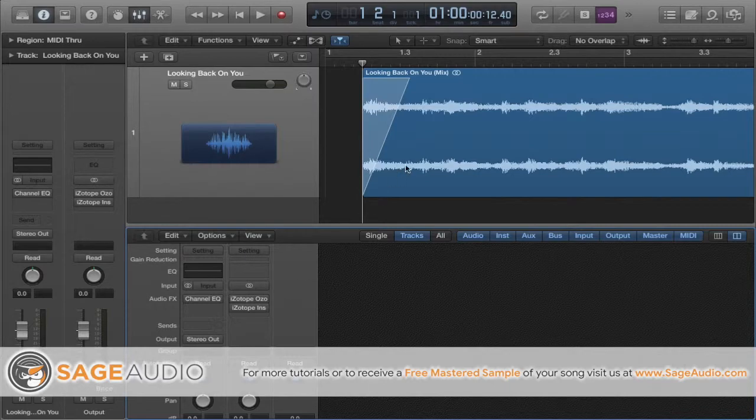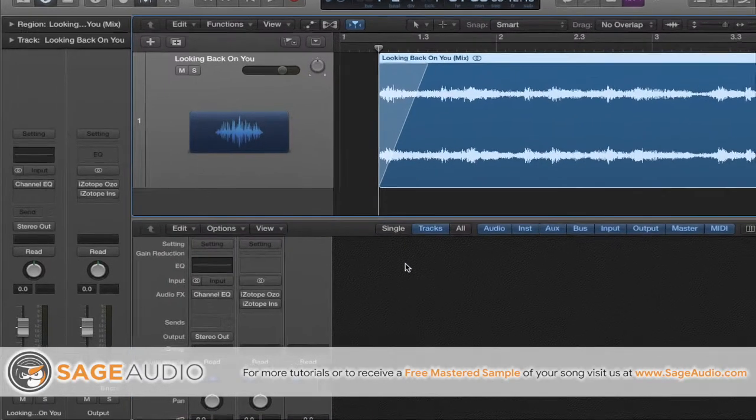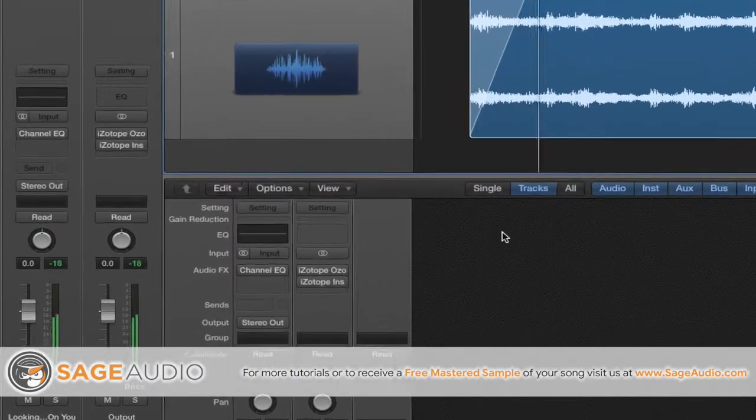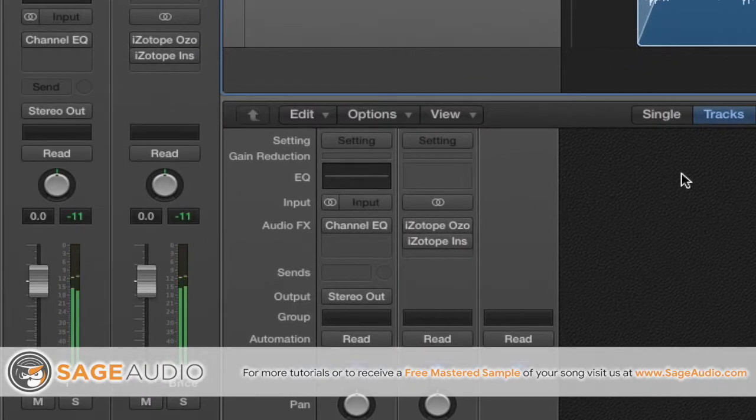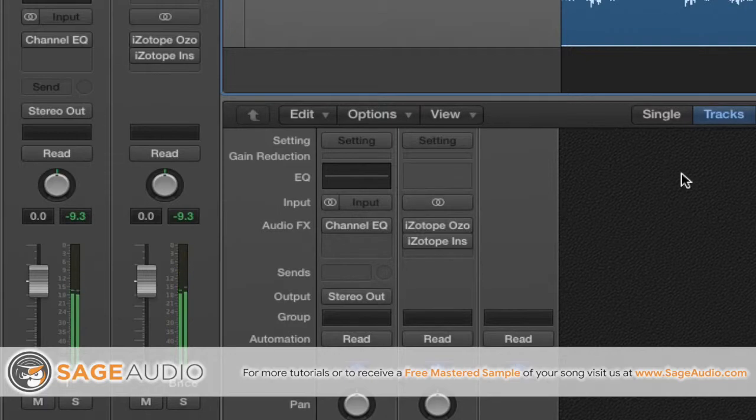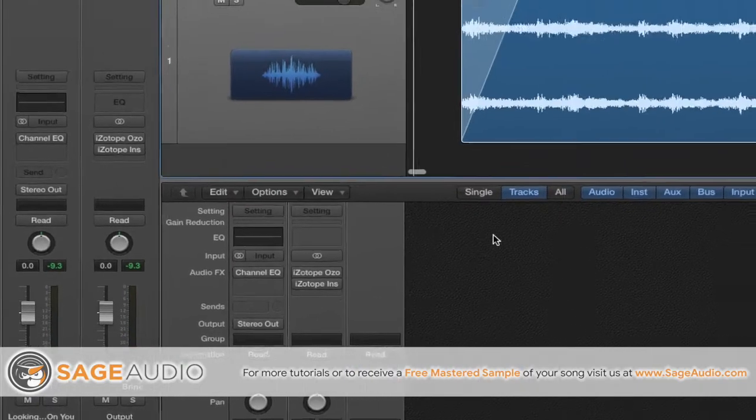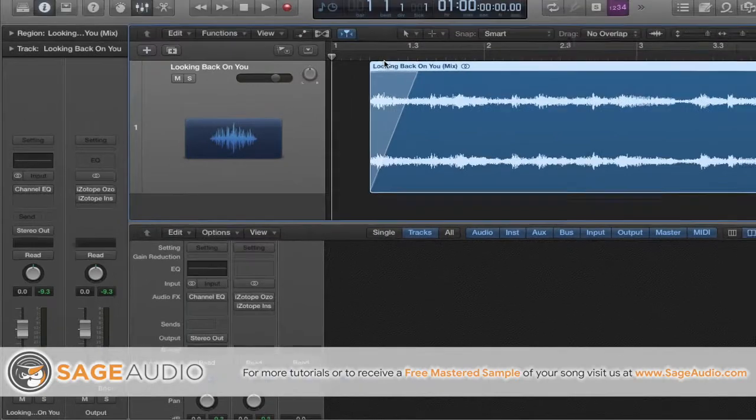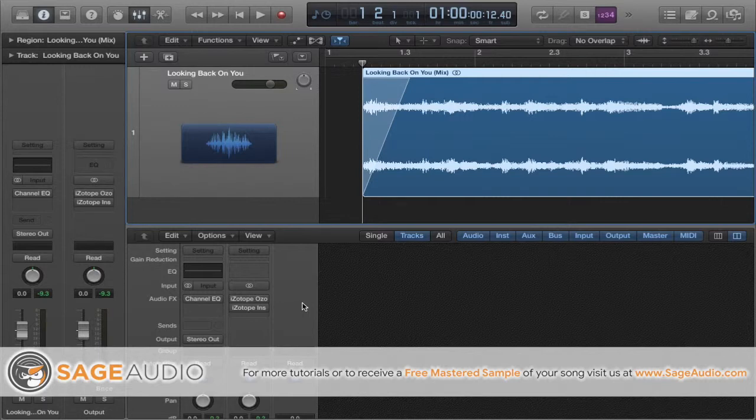So here I have a mix that's been bounced out to a single stereo file. Let's take a look at the metering when I play it. As you can see, it's not peaking, which is good. It sounds well mixed and that's good. So what do I need to change here before sending it to a mastering engineer? Honestly, nothing. This mix is done and it's ready to be sent.